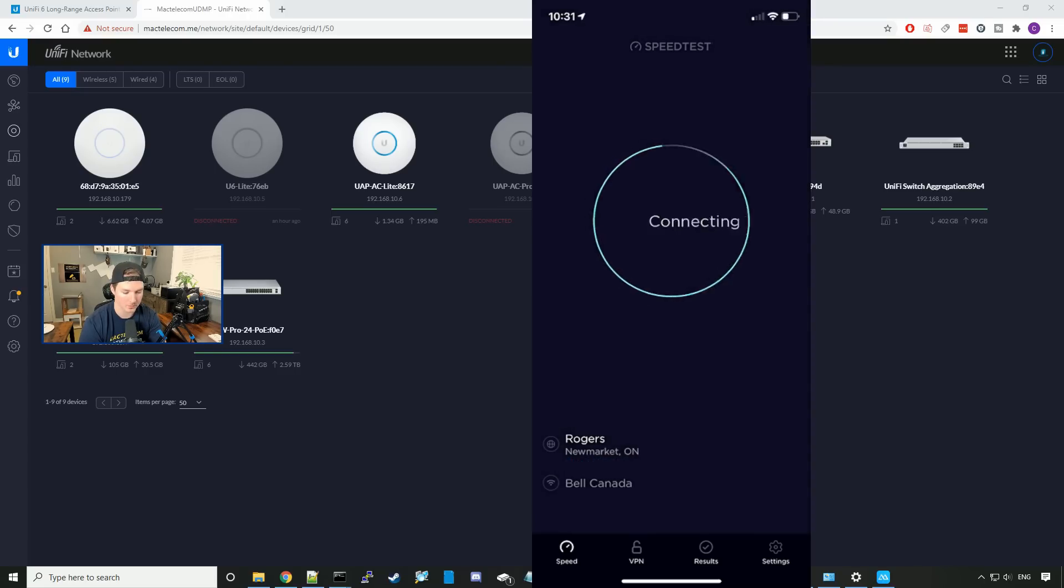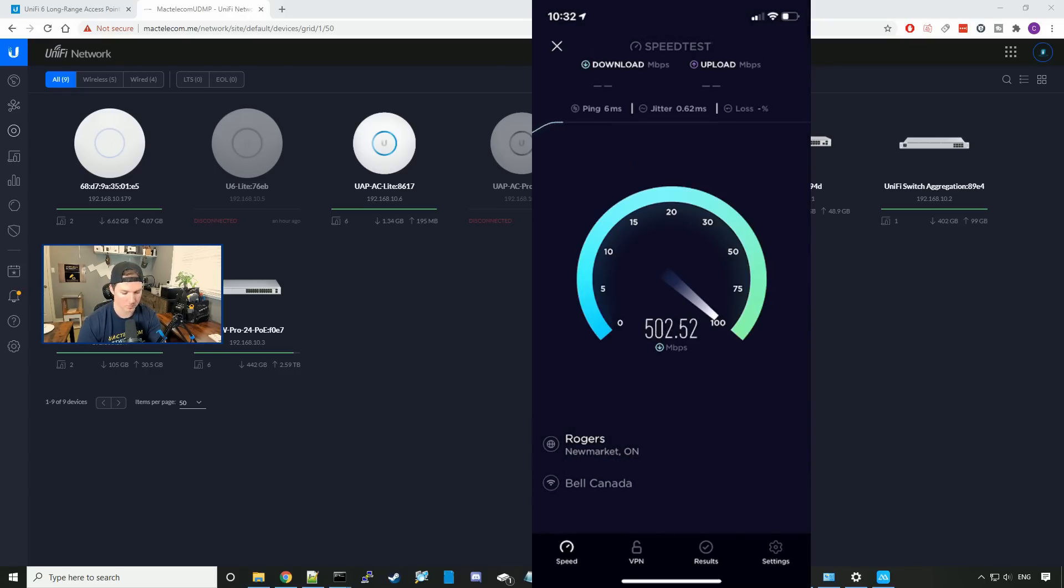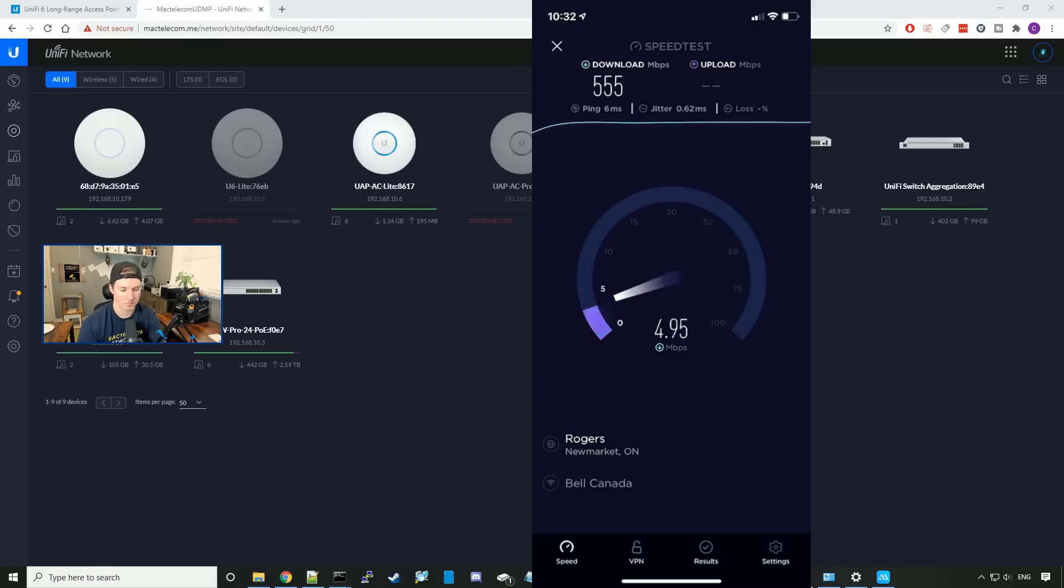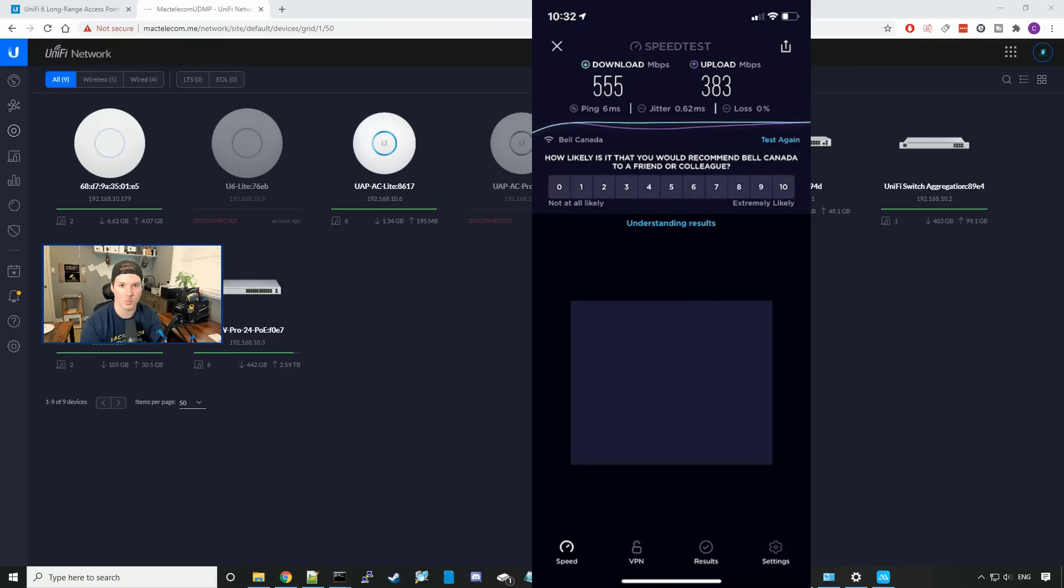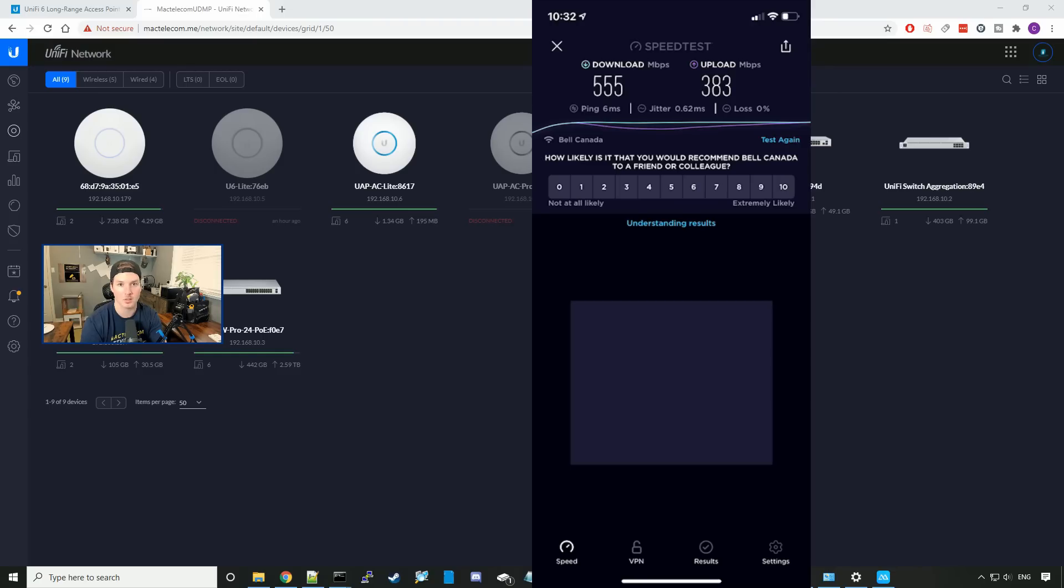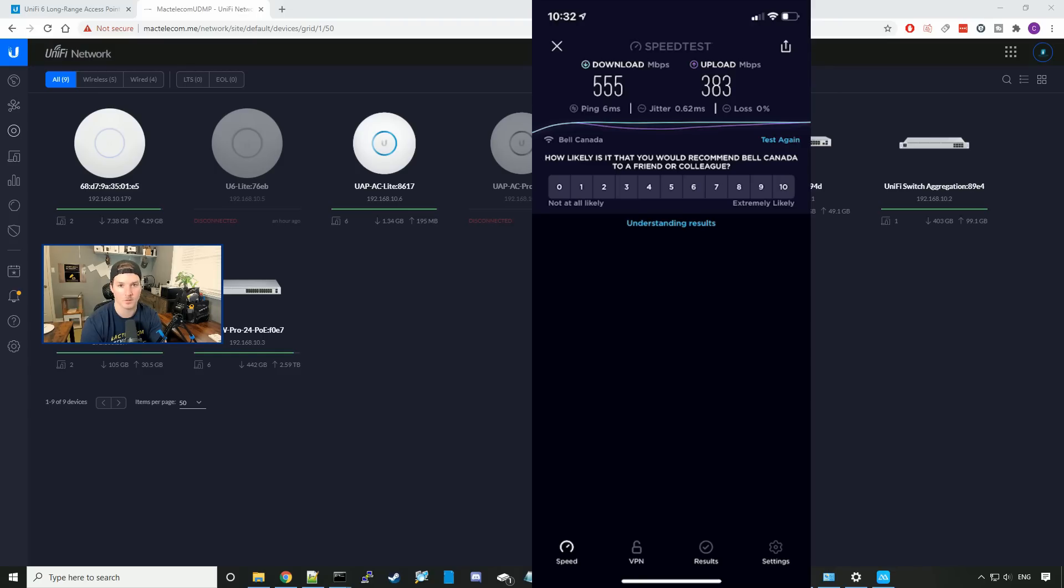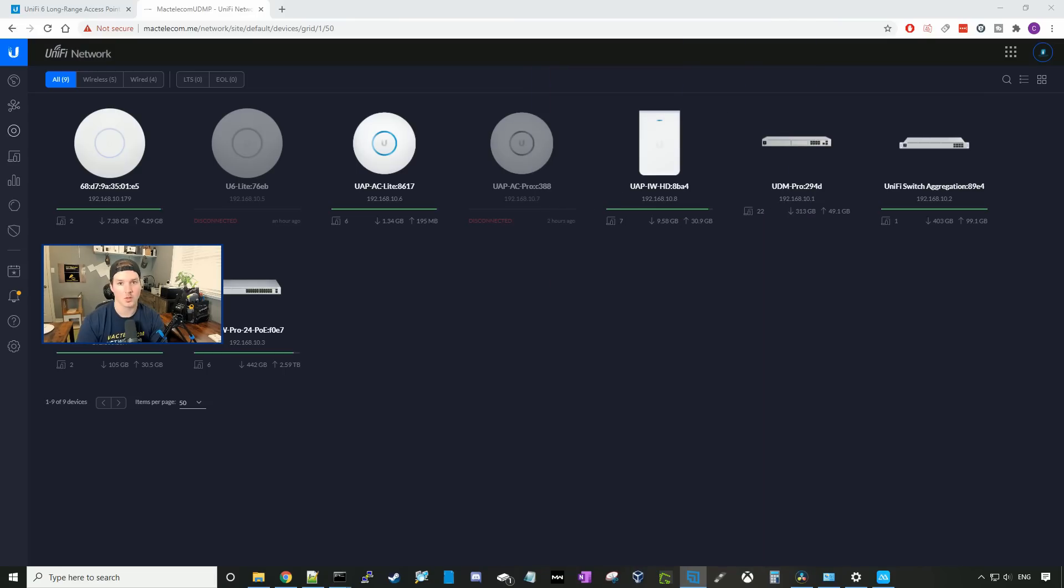Now the channel width has been bumped up to the highest it could go. Let's do a speed test. And as you can see, we're getting a lot higher speeds with 555 megabits per second down and 383 up. Putting your channel width higher could cause interference. I'm going to put mine back to default as I like a stable connection over the high speeds.